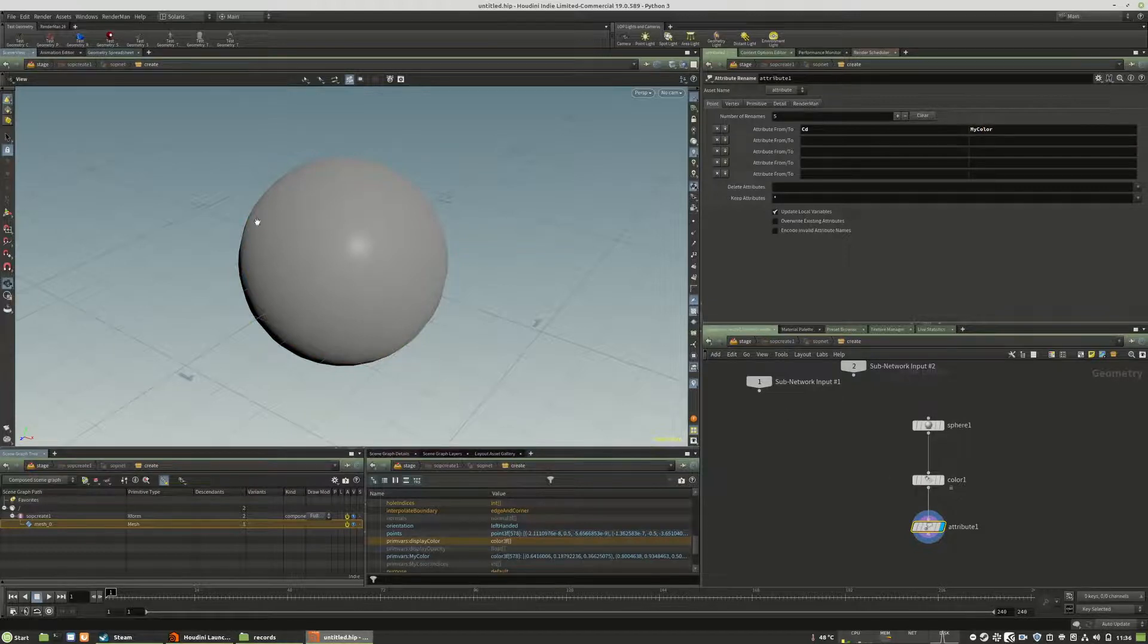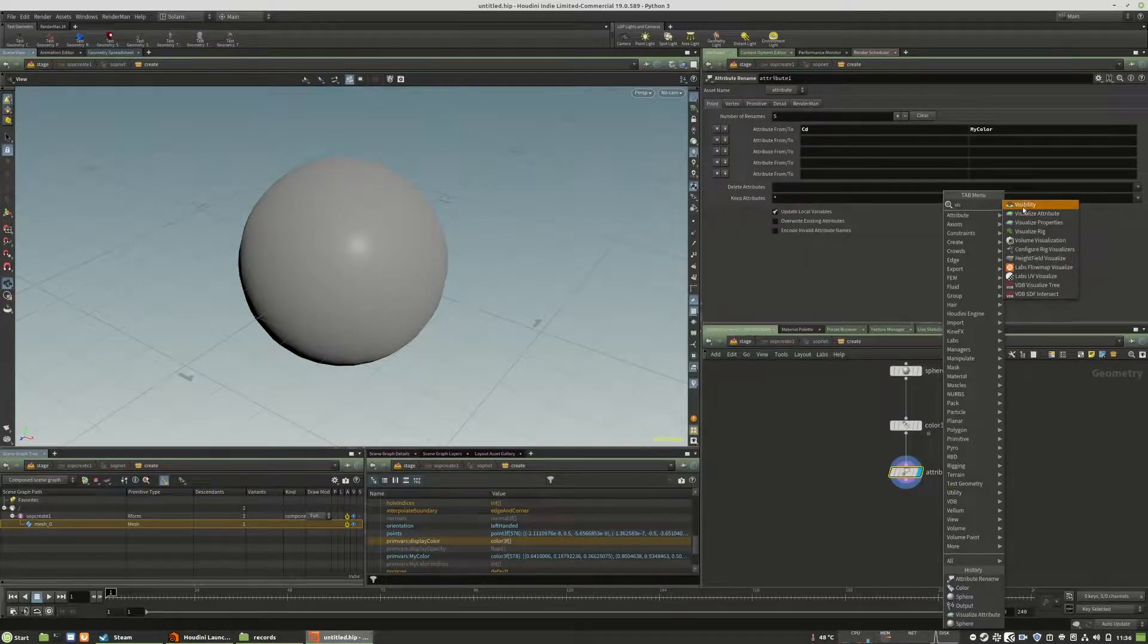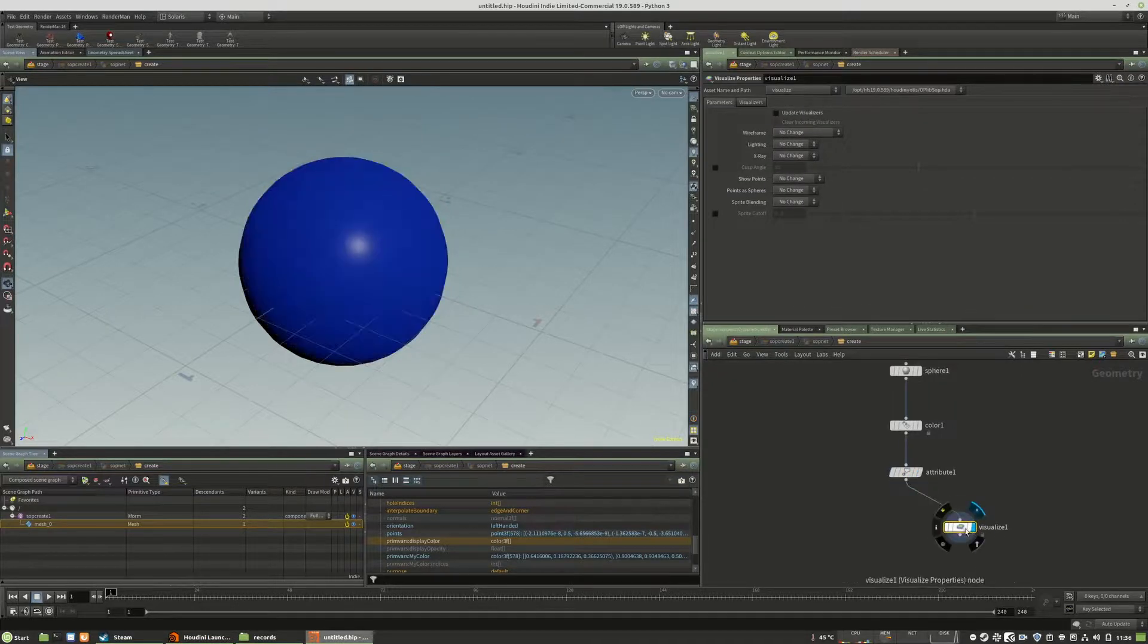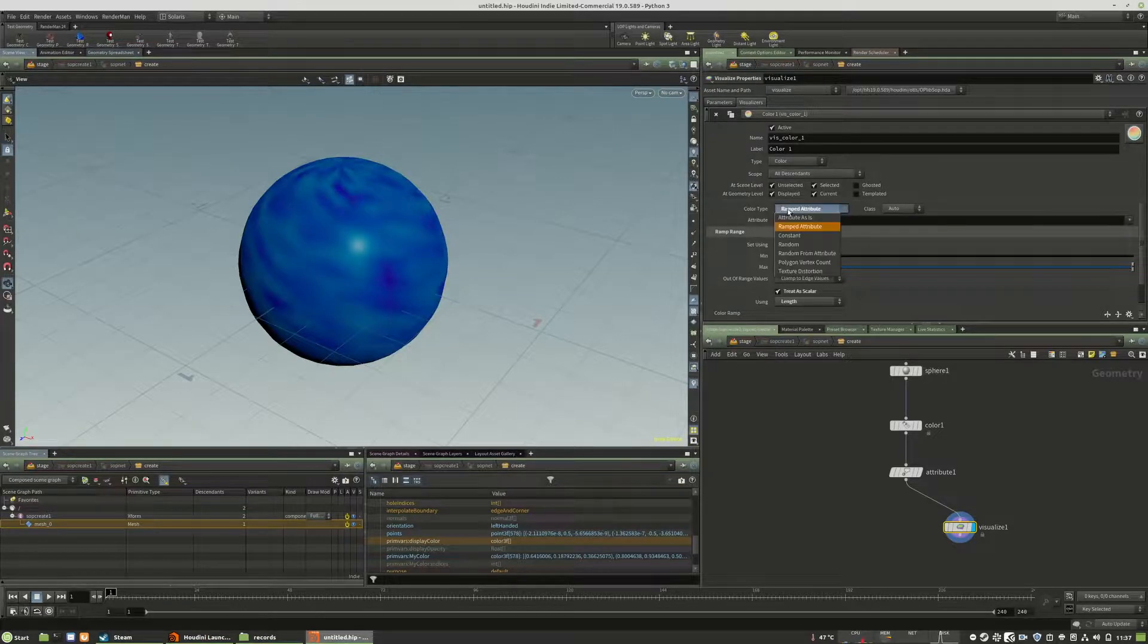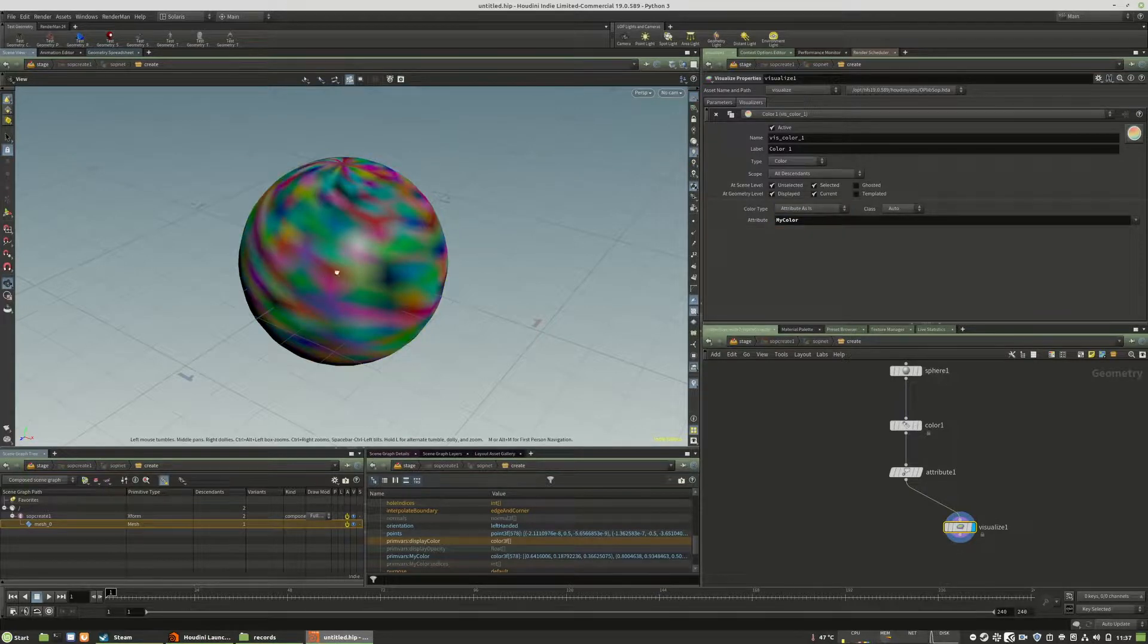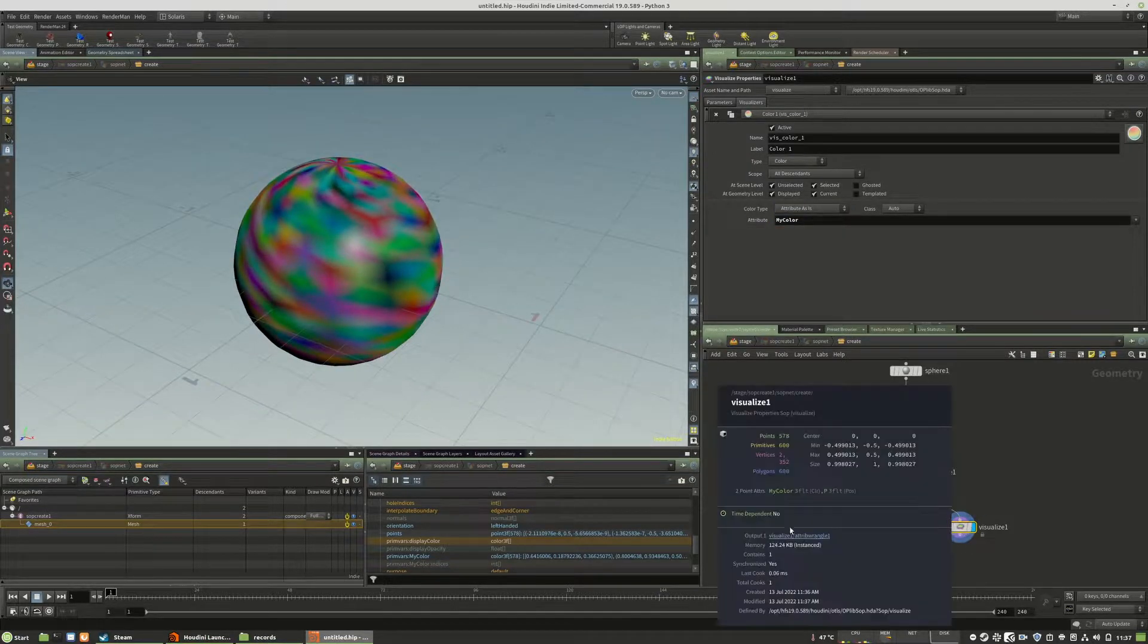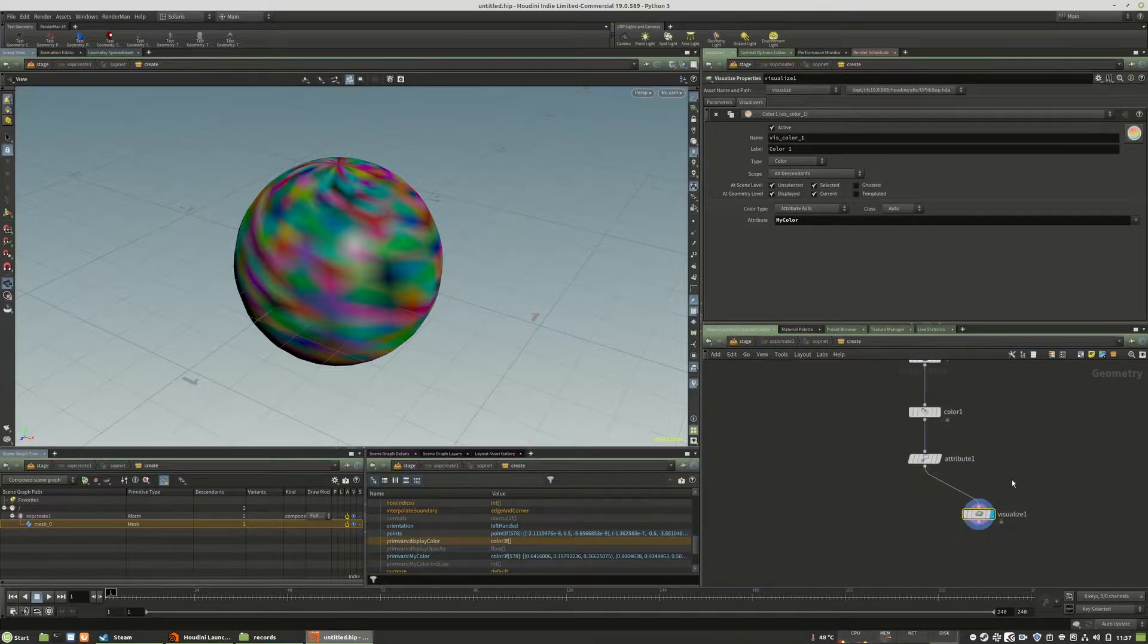Now it's gone in the viewport. That's no problem. We use a visualizer to see the color again and verify everything works properly. Here we have it again. My color is here, cd is gone, and everything looks correct.